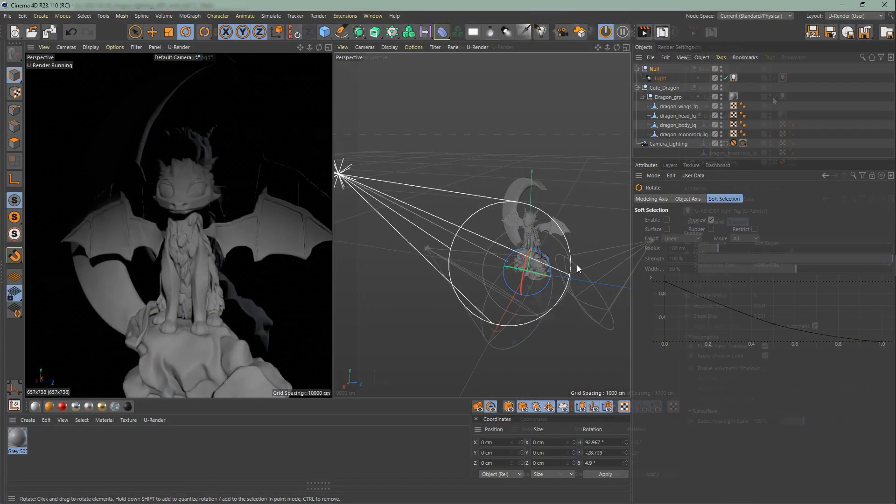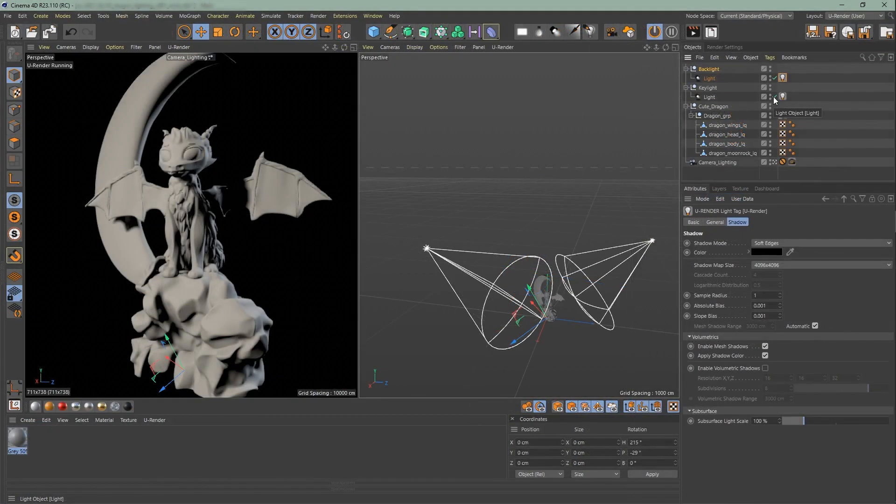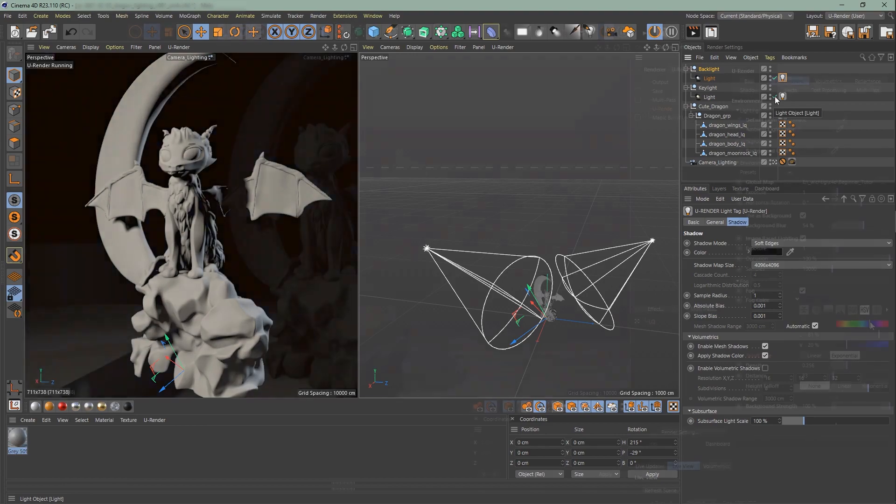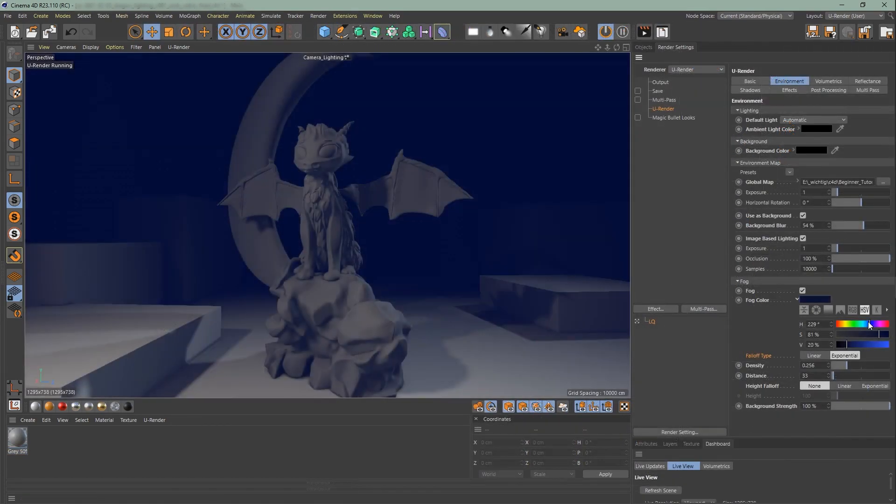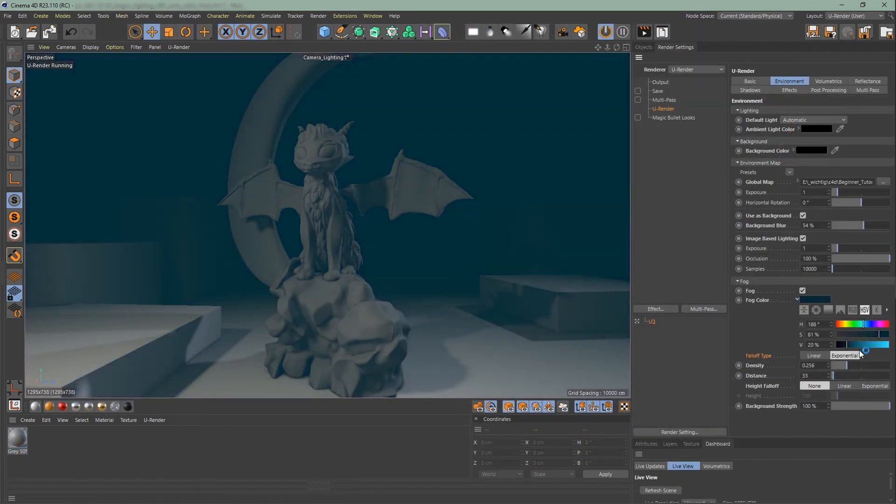In this first video of the beginner tutorial series we're gonna talk about lighting. I will talk about different light types, IBL, the environment map, simple fog, and the uRender light tag.